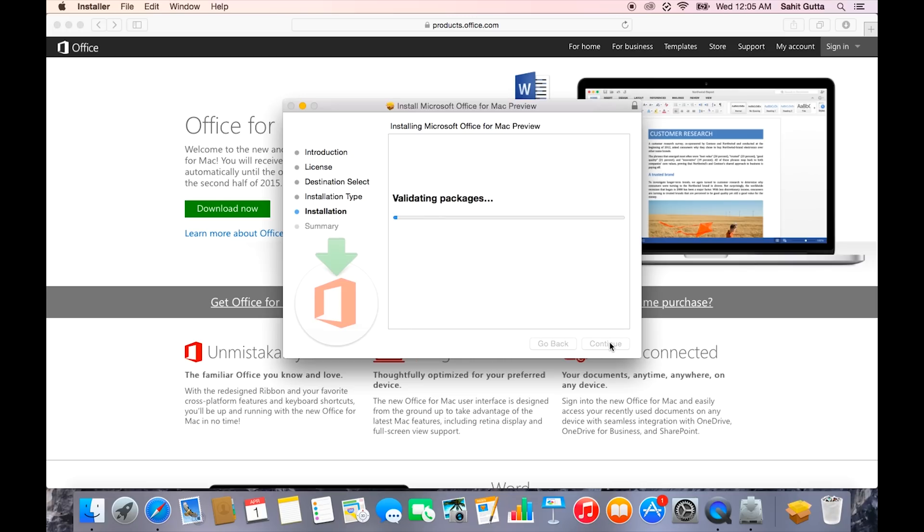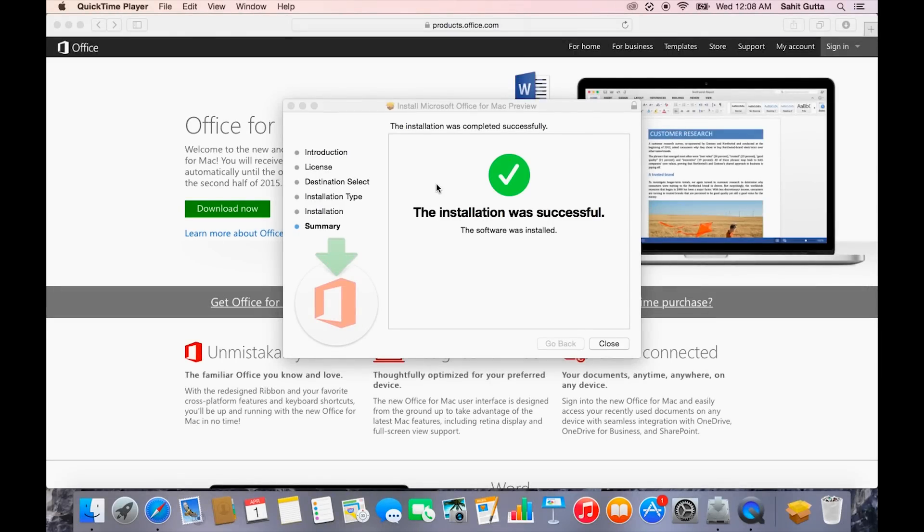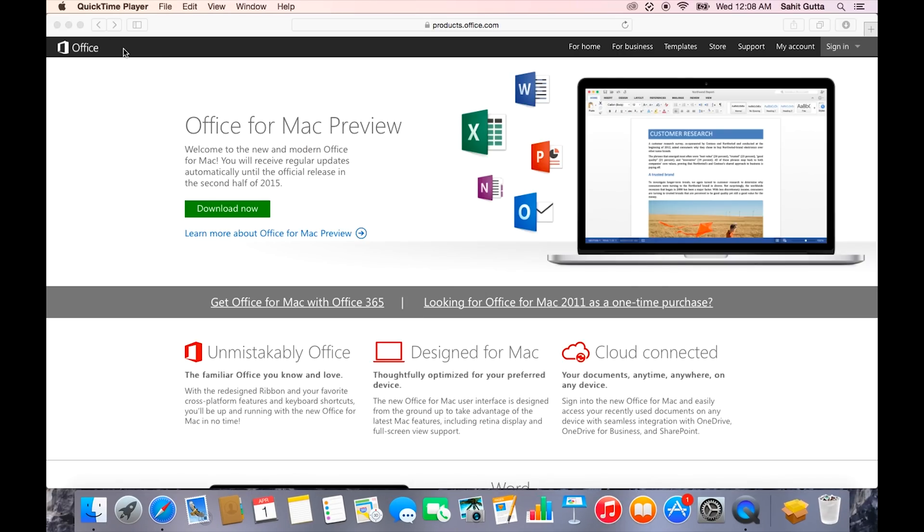All right, so the installation just finished. You can click the close button on the installer and close everything else.